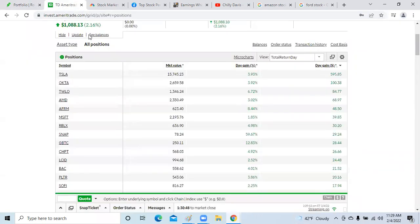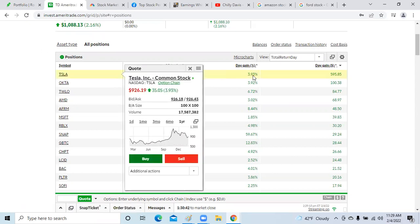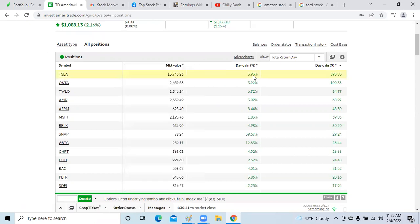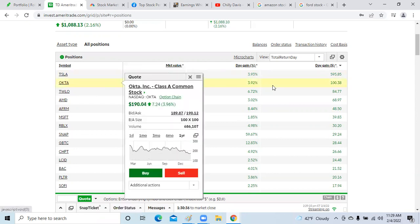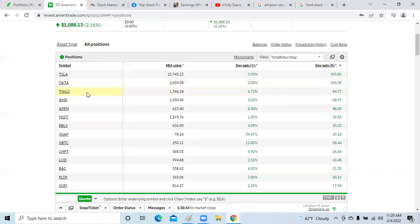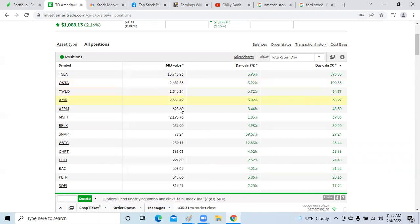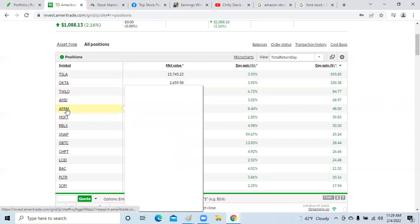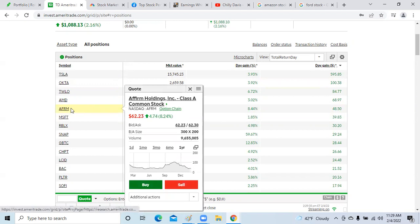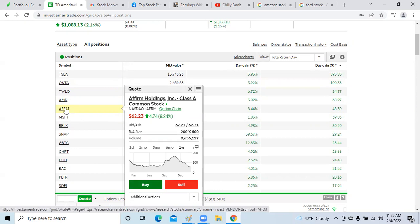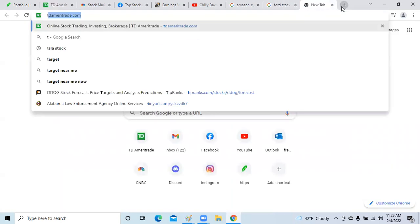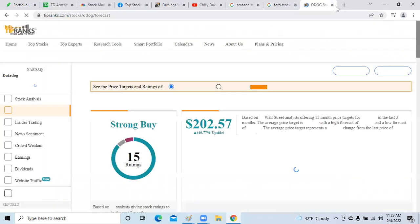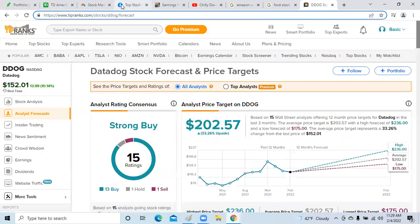Let me get to my top stocks in my other portfolio. We're up 2.16% on the day. Tesla is my high flyer, up 3.93% at almost $600. Okta in second place at 3.92%, Twilio 6.72%, Affirm Holdings is up 8.44%. Affirm Holdings was just upgraded this week, so even though the stock year over year is down over 50%, they were just given an upgrade by one of the Wall Street firms. I always refer to TipRanks.